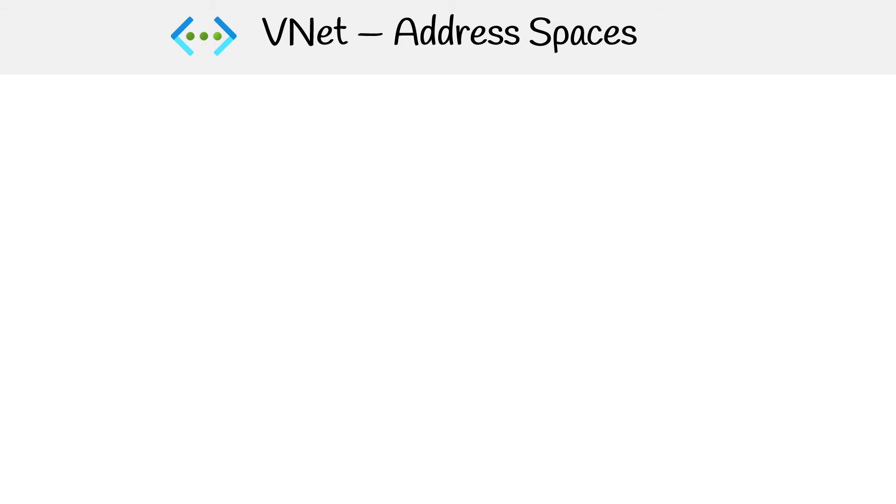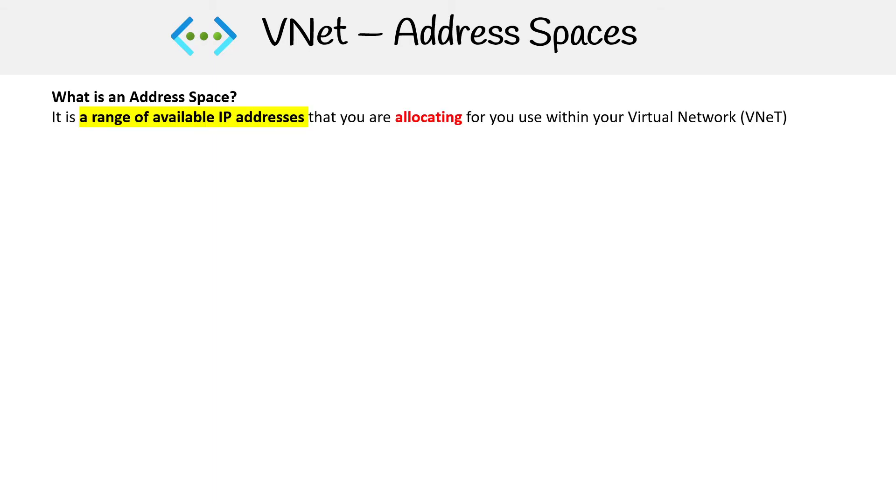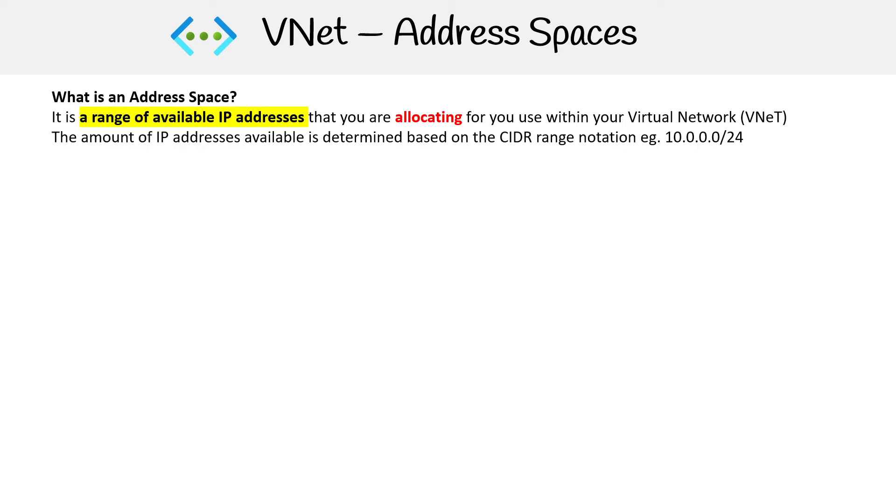Let's take a look at address spaces. An address space is a range of available IP addresses that you're allocating for use within your virtual network. The amount of IP addresses available is determined based on the CIDR range notation. That's where you see an IP address followed by a forward slash and a number. That forward slash number is called a CIDR block, and this allocates the amount of addresses.